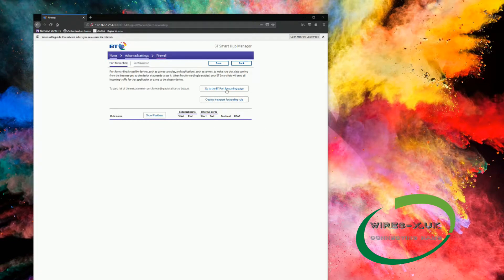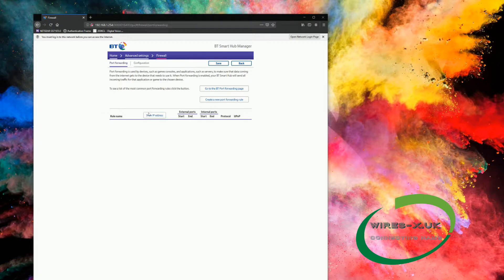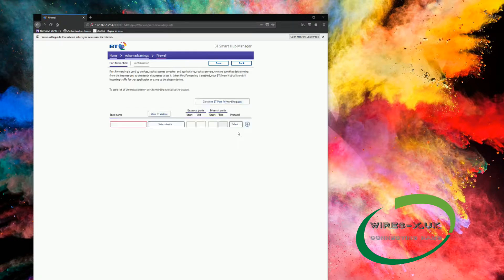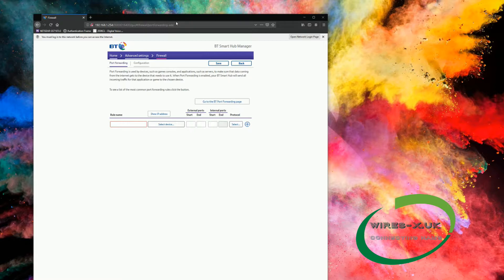It should be that. Let me just save it, and then we've got Port Forwarding, so then we're going to click Create New Port Forwarding Rule.